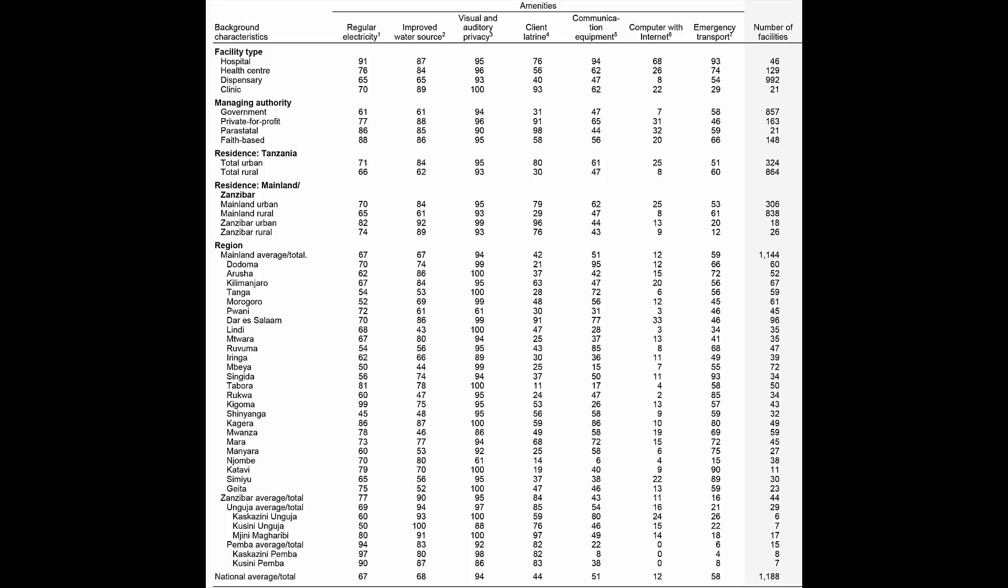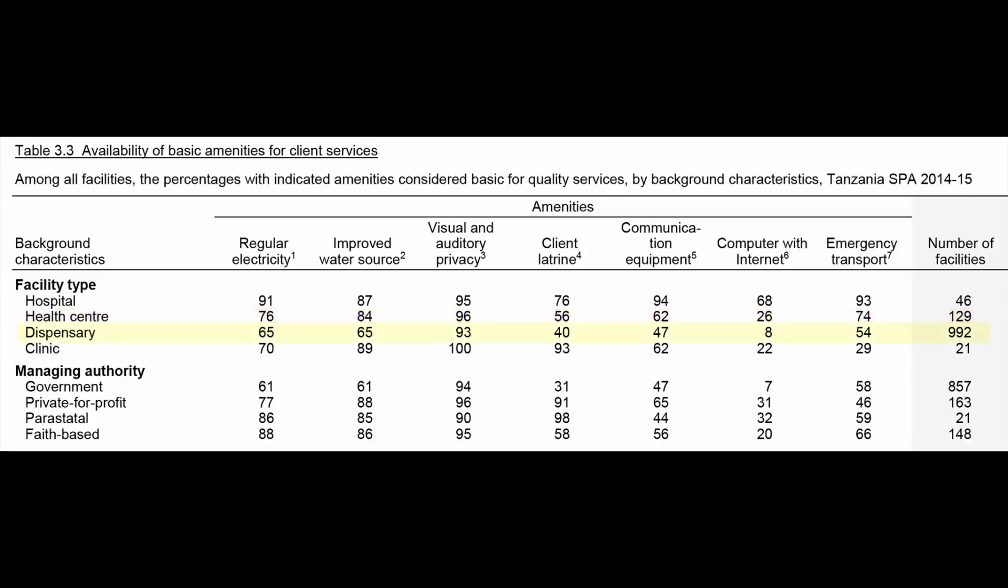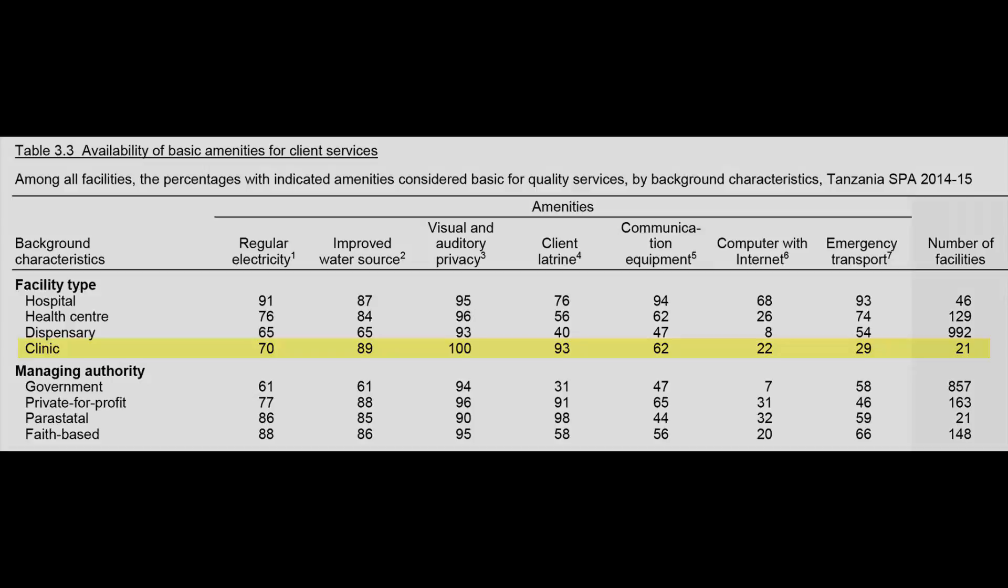In other words, the denominators for each row. The 2014-15 TSPA surveyed 1,188 health facilities. Of these 1,188 surveyed facilities, 46 are hospitals, 129 are health centers, 992 are dispensaries, and 21 are clinics.